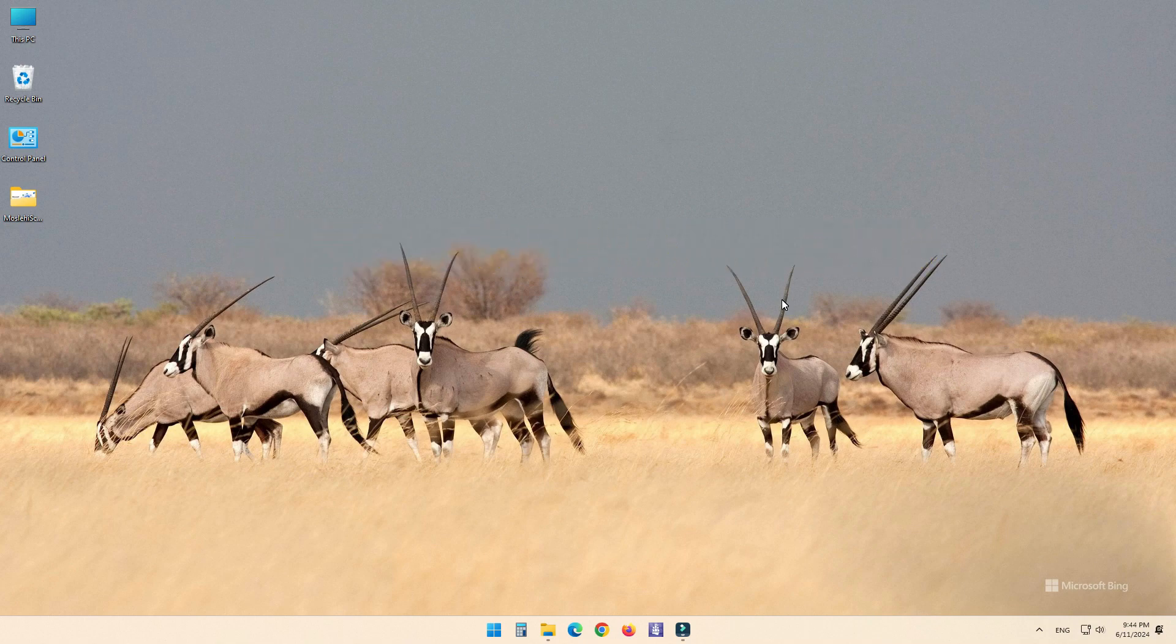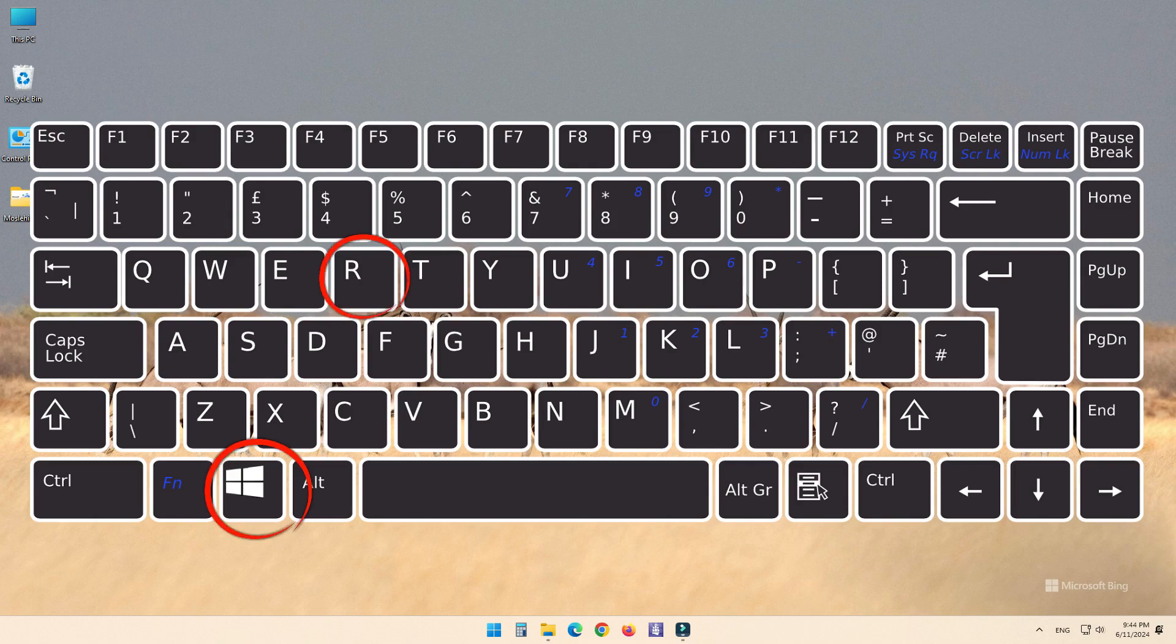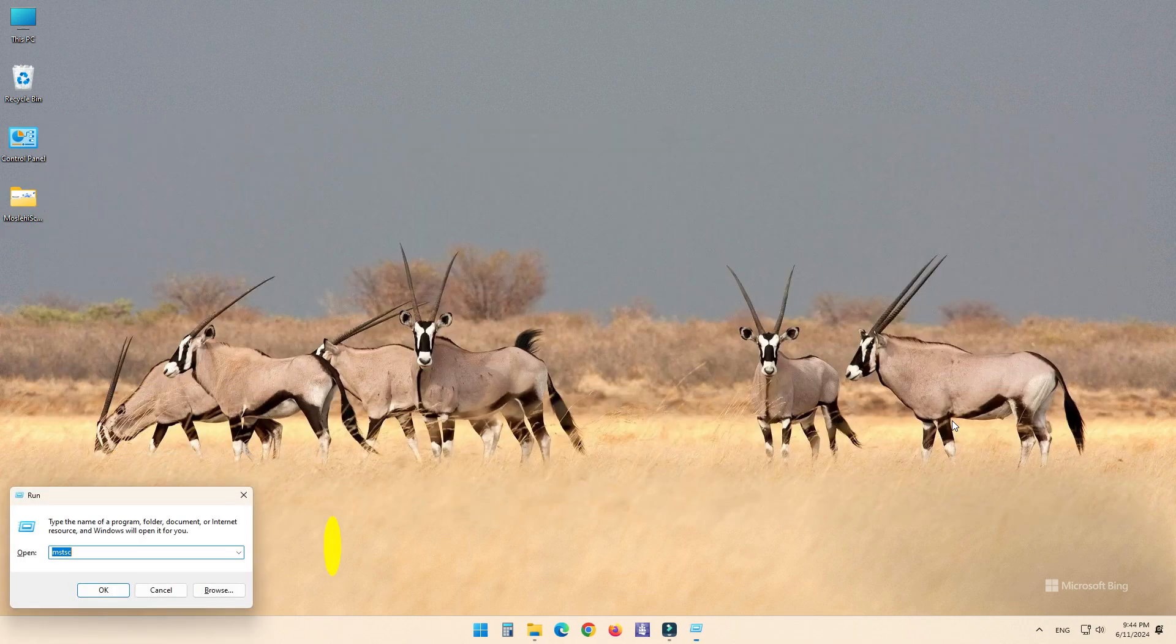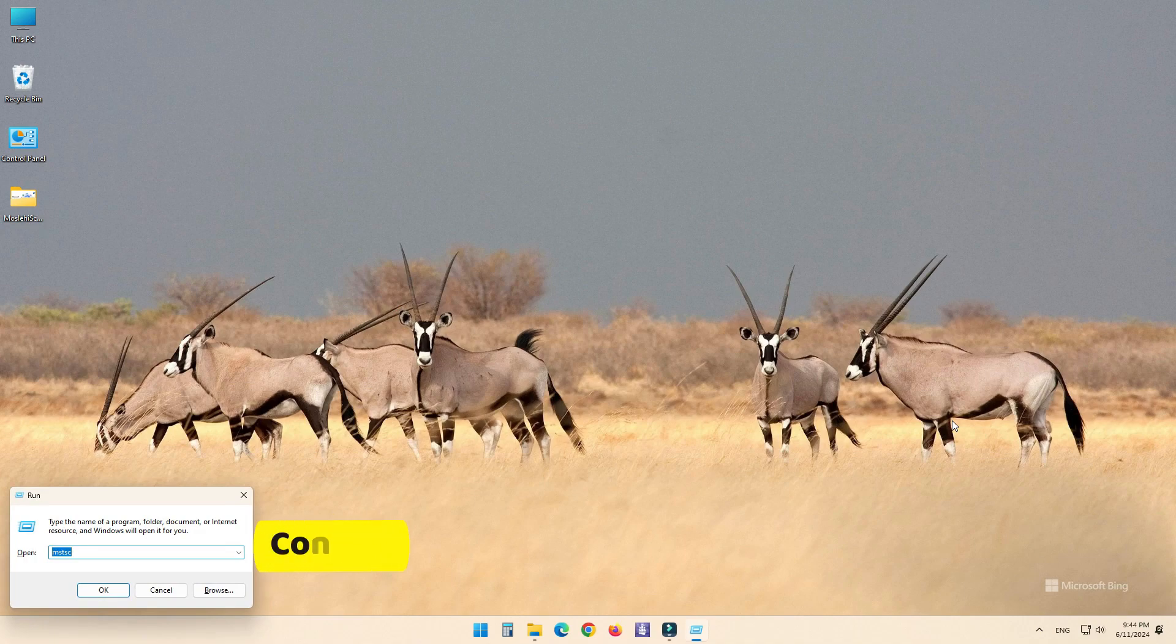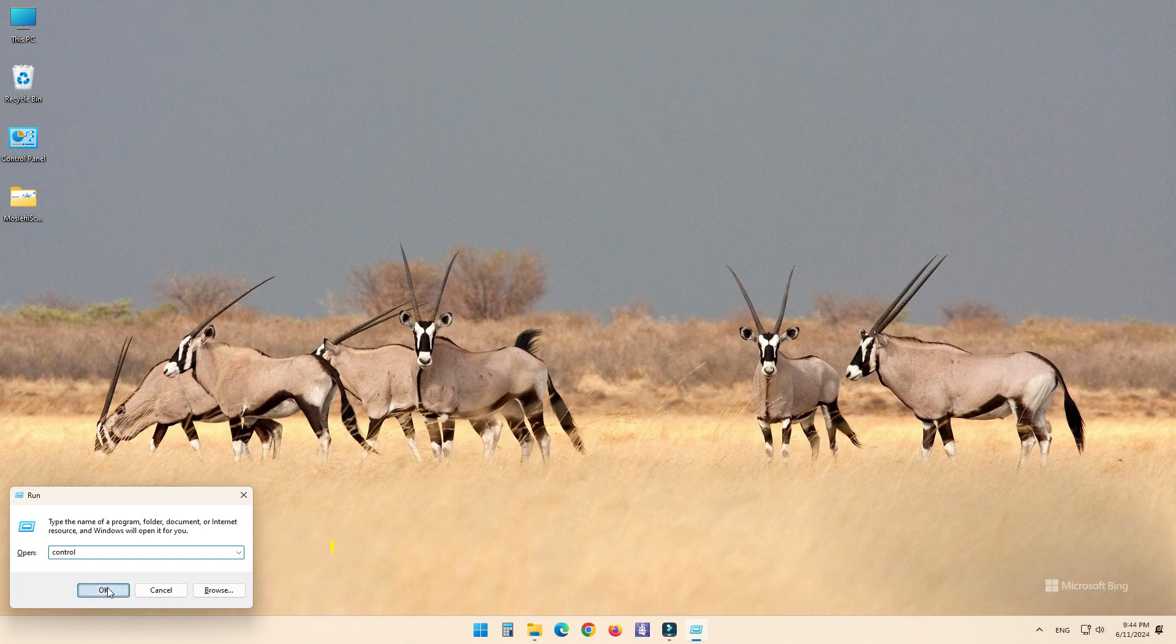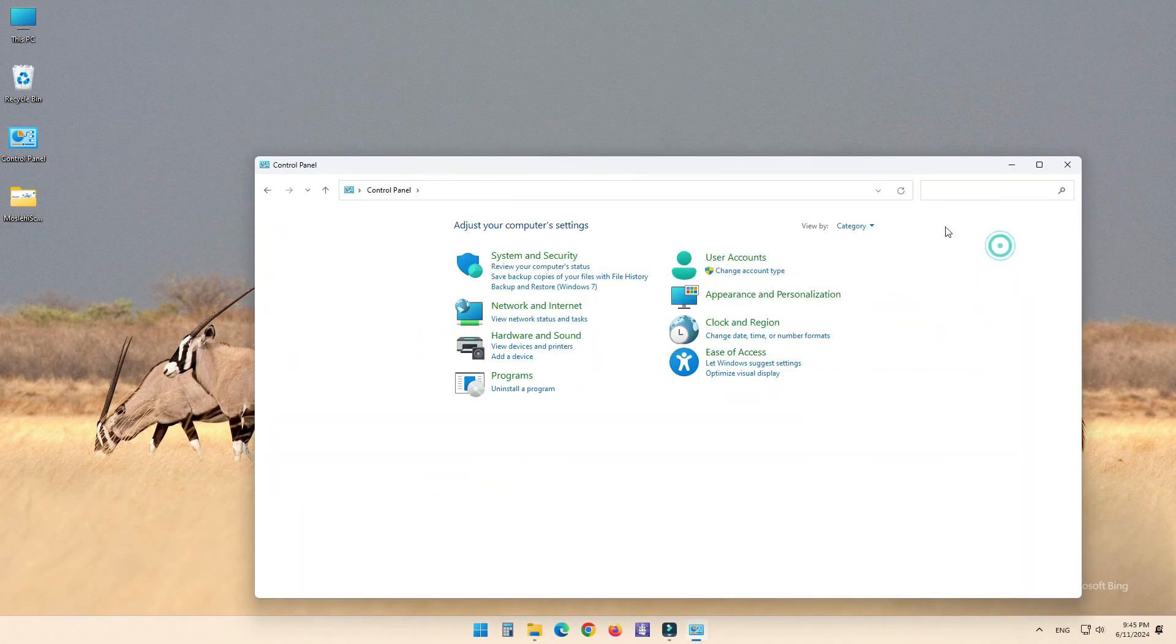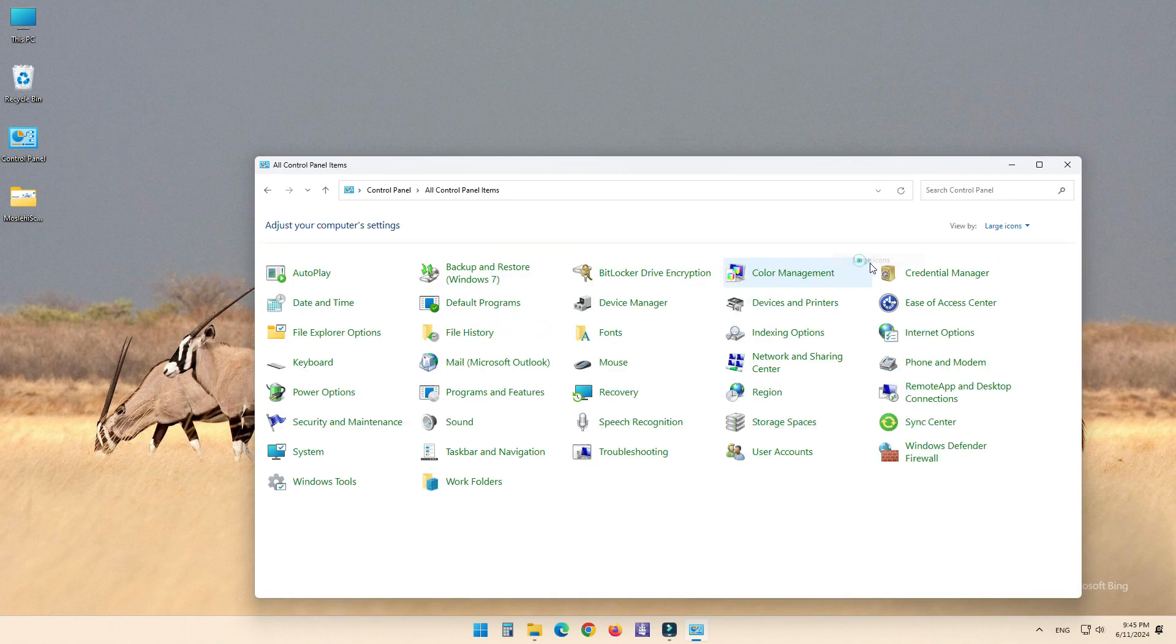For this, press Windows key and R to open the Run dialog box and type Control and press Enter. In Control Panel, set the view to large icons if it's not already. Click on Programs and Features.